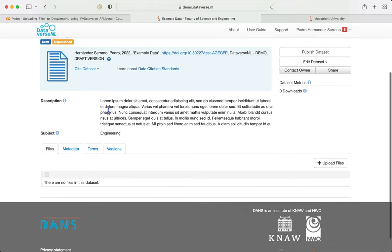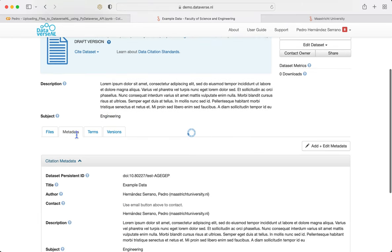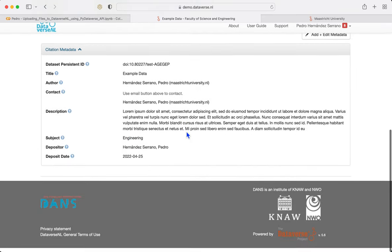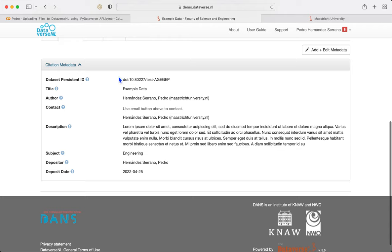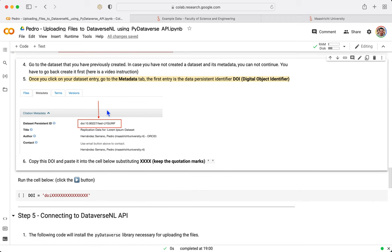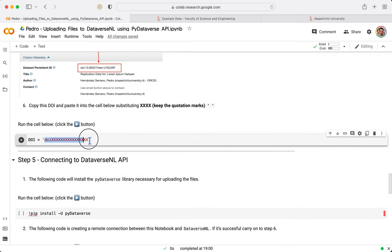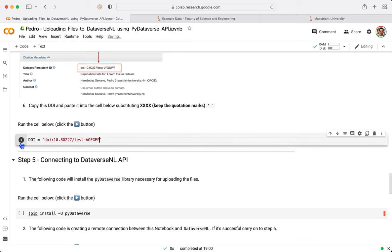Here it is. It is already created. We go to the tab metadata and we see, we copy the object identifier. Once we have it as indicated in the image, we are going to paste it here and we click Play.